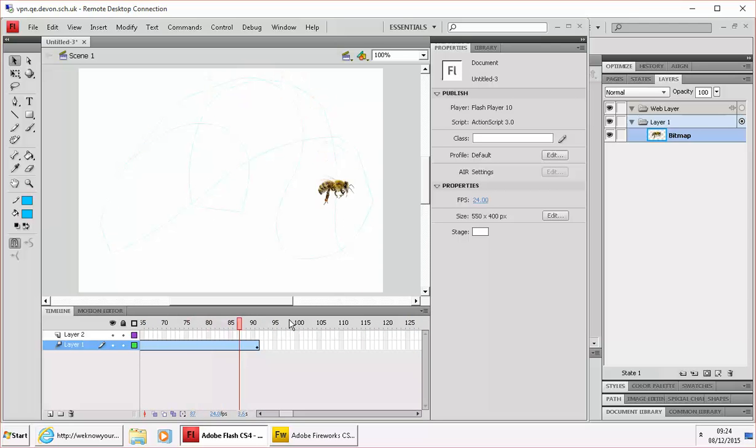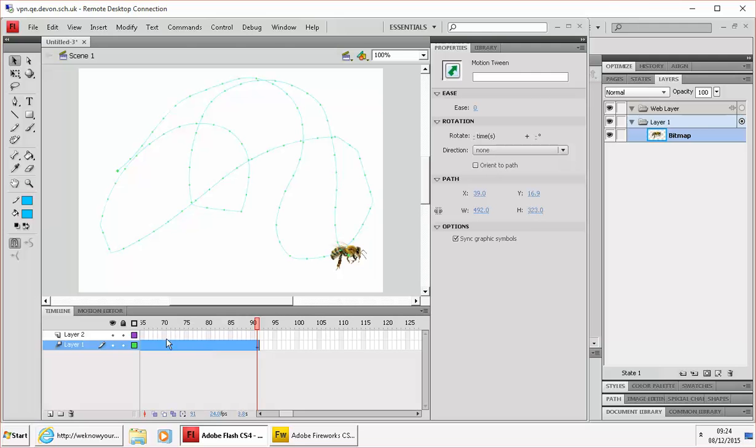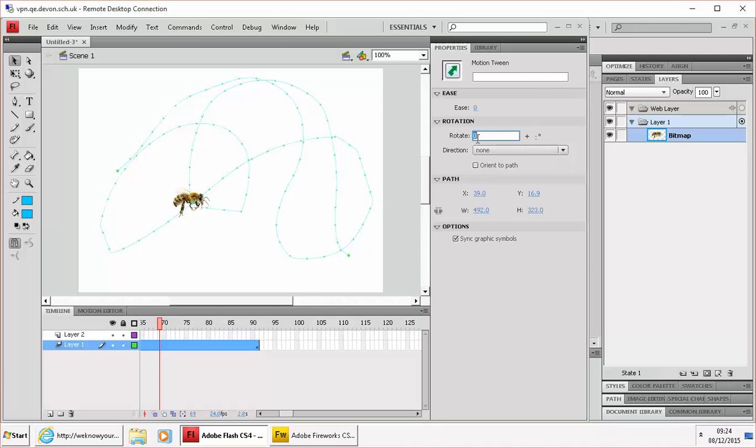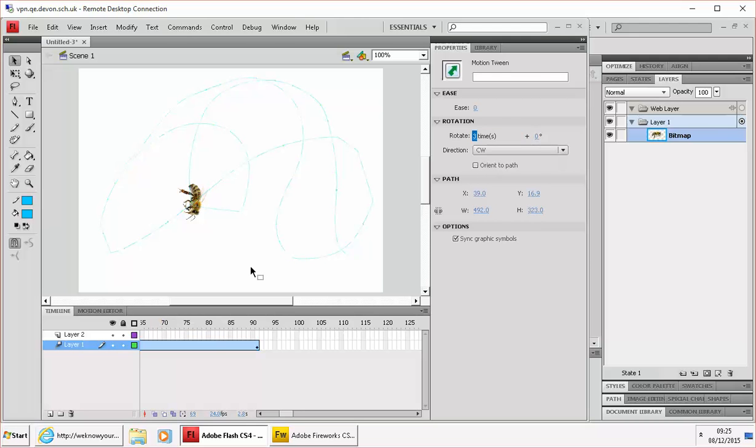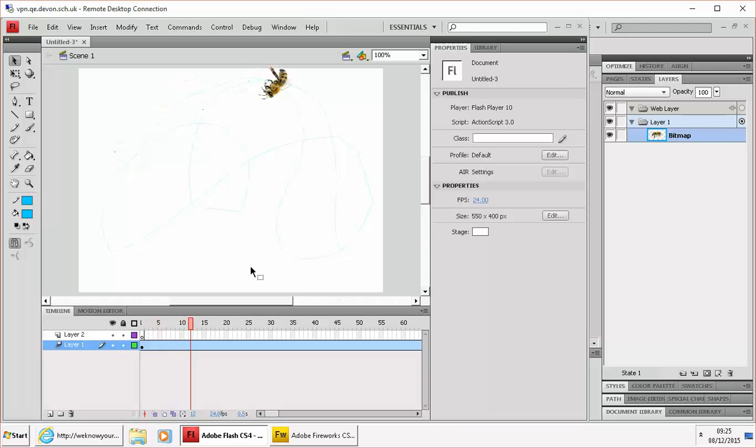Now another clever little thing, with the tween selected I can also add a rotation or two. So let's say I wanted him to rotate three times, it would be very odd looking. But it'll sort of work.